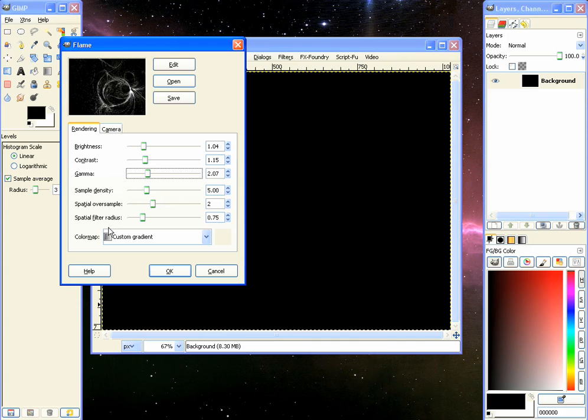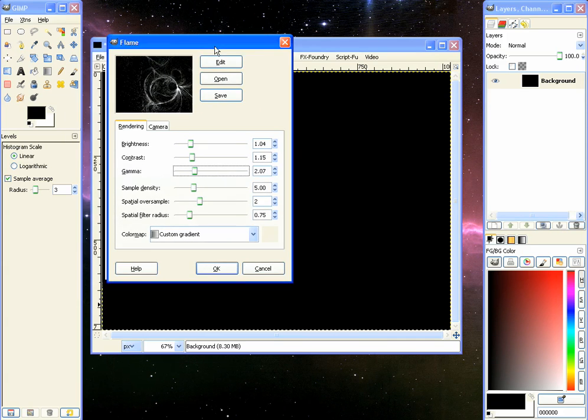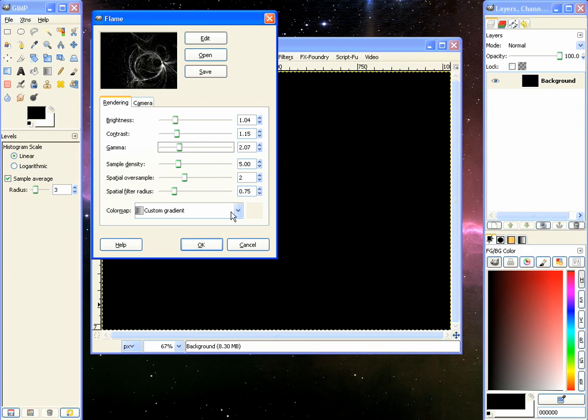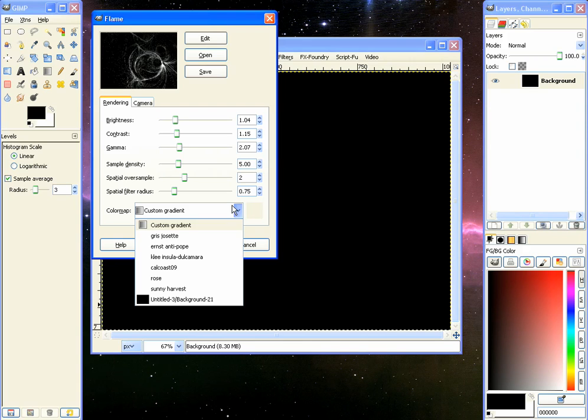There's density, over sample, filter radius. I really don't know what those are for, I haven't used them too much. But the final thing for it is the color map and the color map is what really looks cool.